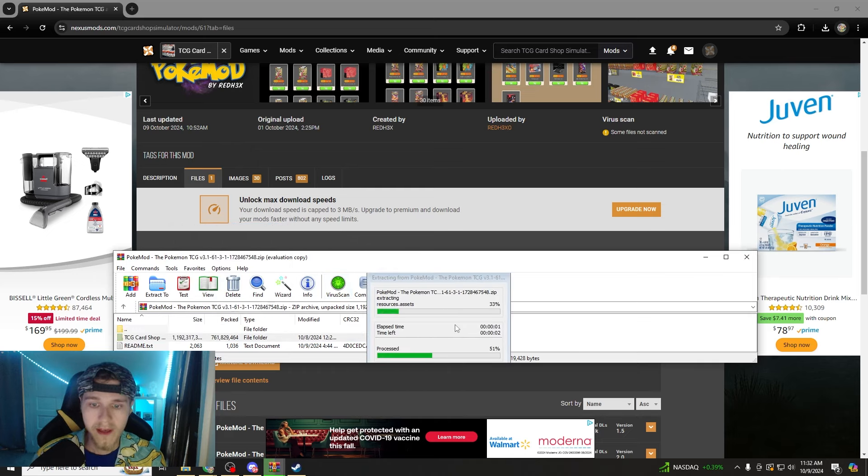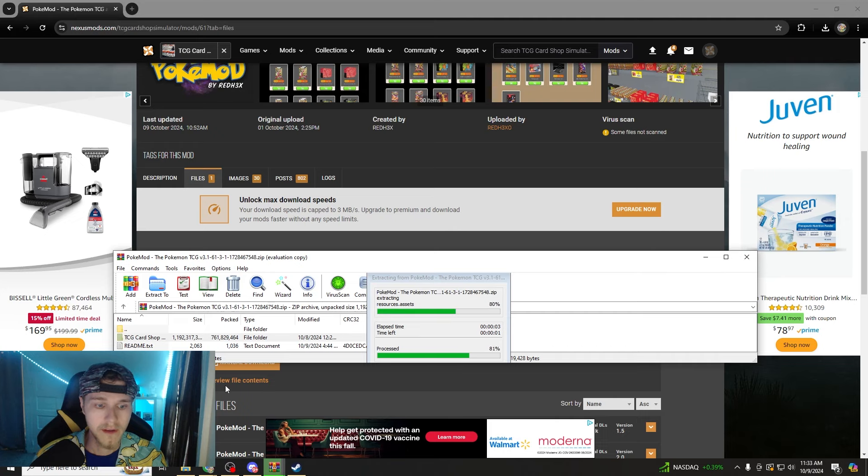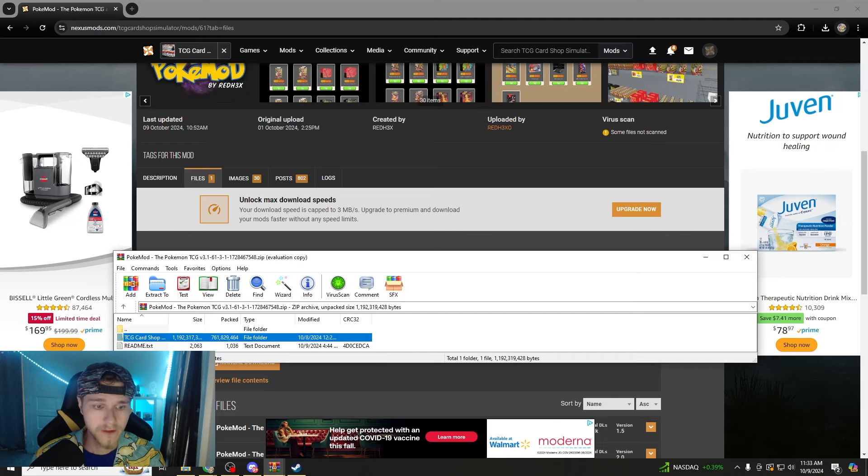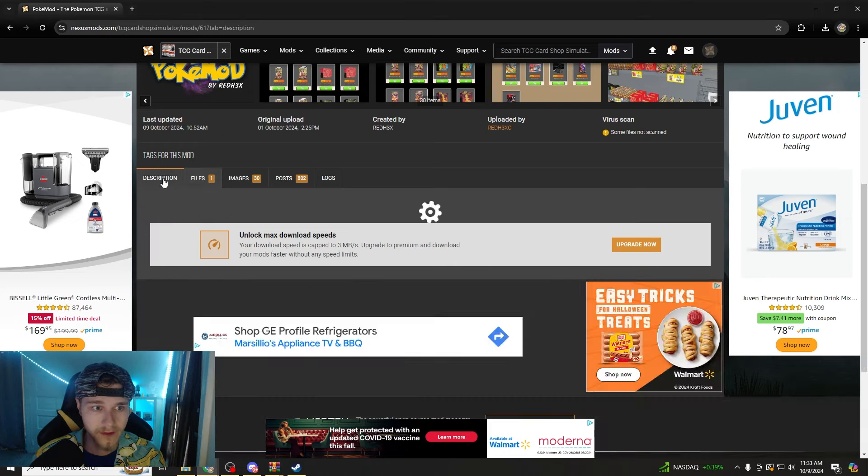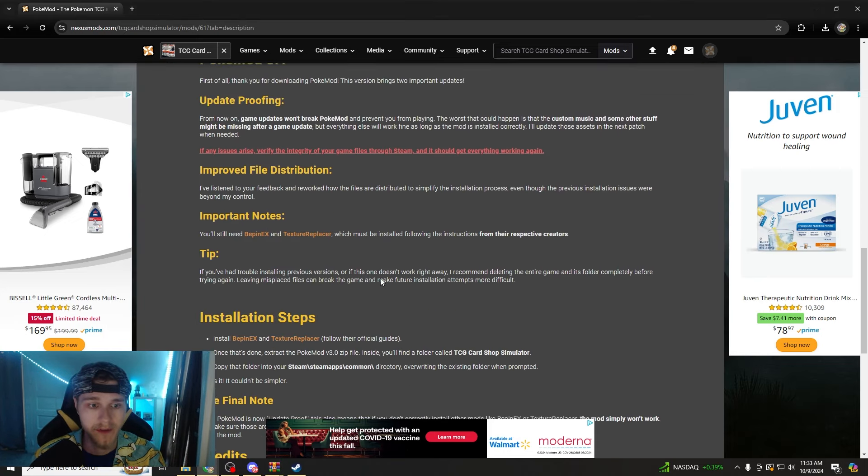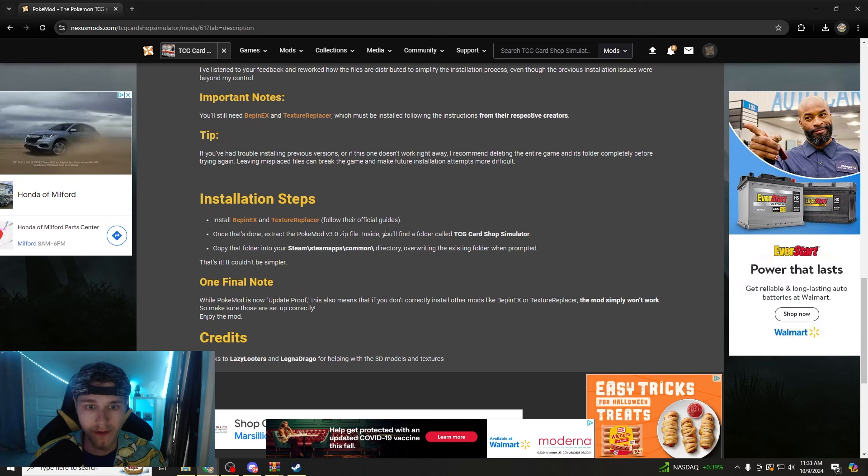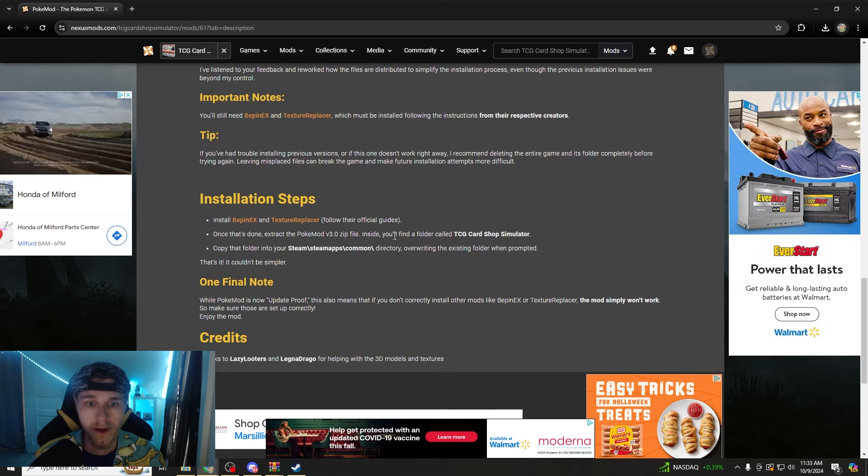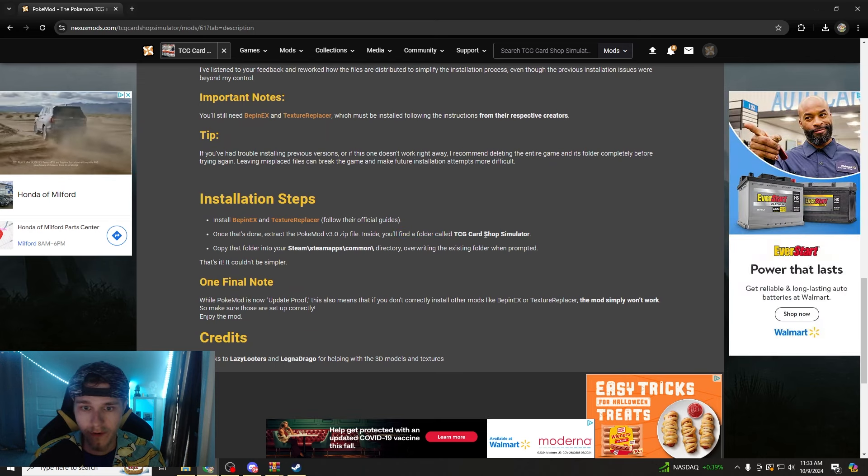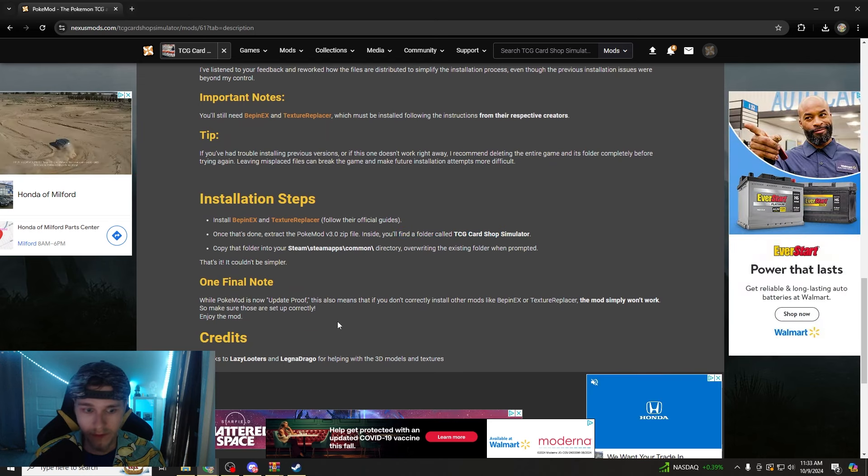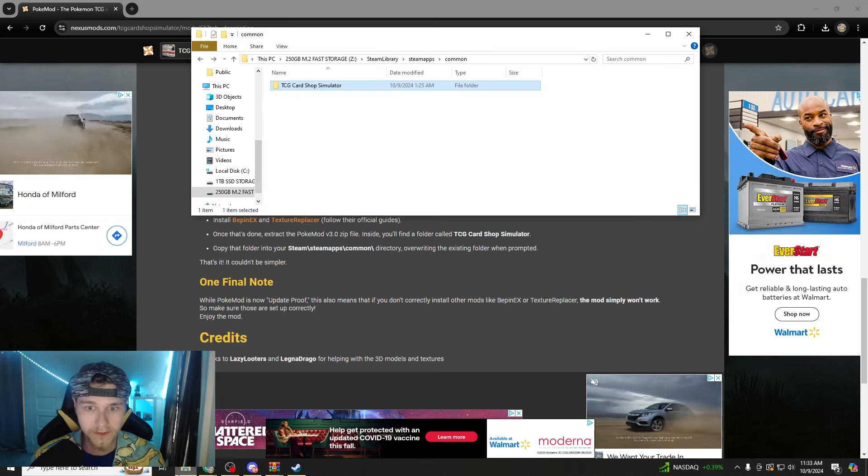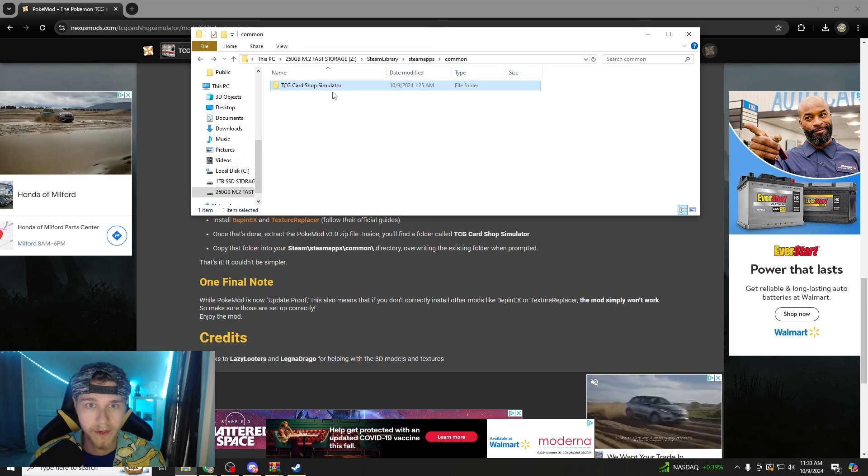And once that finishes, the important part is, this is literally how I do it every time. I just go back and make sure, oh am I doing it the right way? Okay. I found the folder. That's the folder that we just found, TCG Card Shop Simulator.